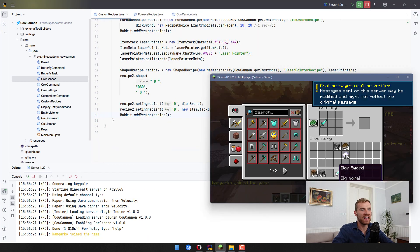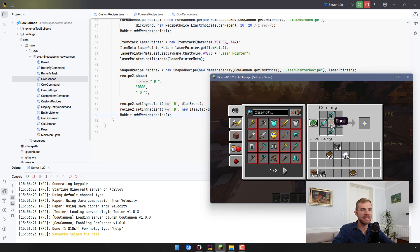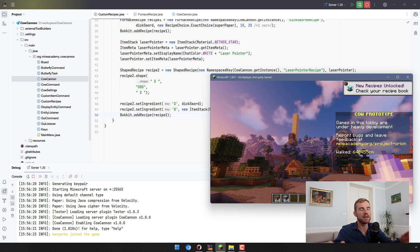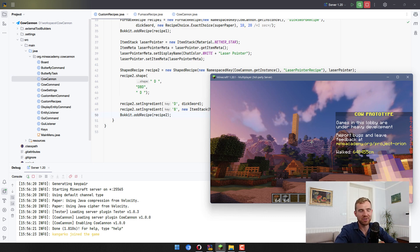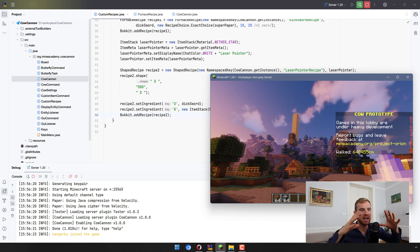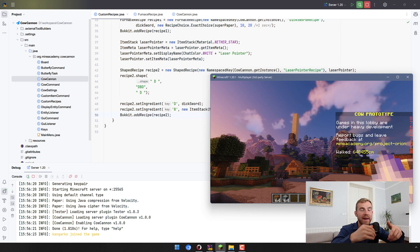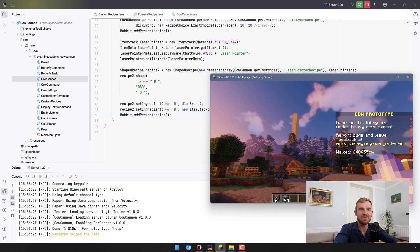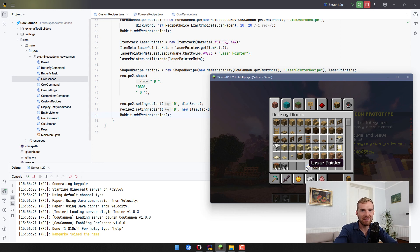In the game, placing my Dix swords without a book in the middle won't work — it requires a book right in the middle because this recipe is shape-sensitive. With the correct layout, we get the laser pointer. Clicking doesn't show a laser because this video only covers recipes — I'll make another video on making the laser pointer functional. If you want to learn more about advanced animations, vectors, laser pointers, custom entities, and big projects, check out the Project Orion course. Subscribe to the channel so I have motivation to keep making free videos — I'll see you in the next one!